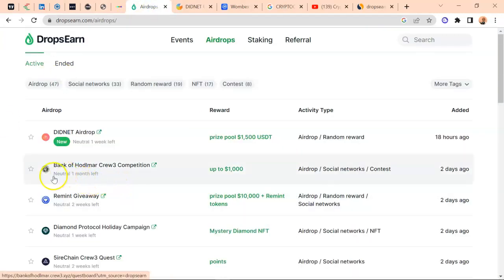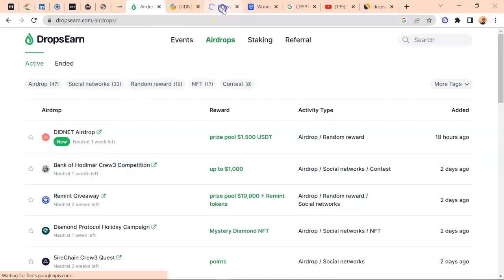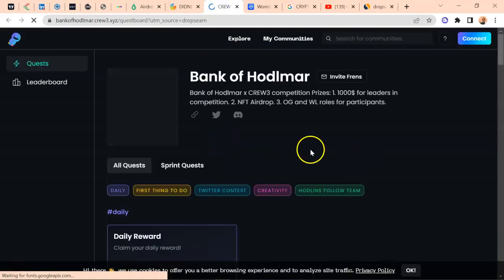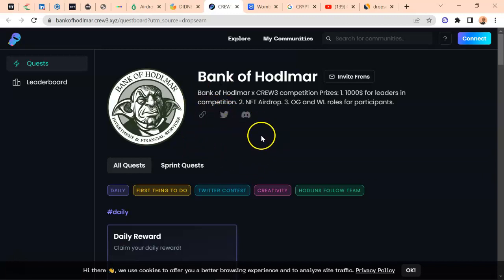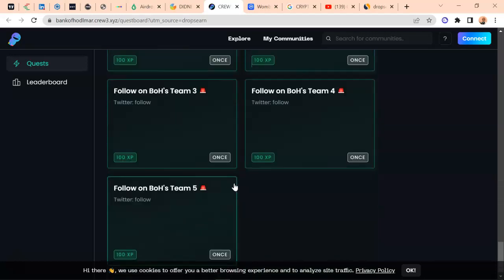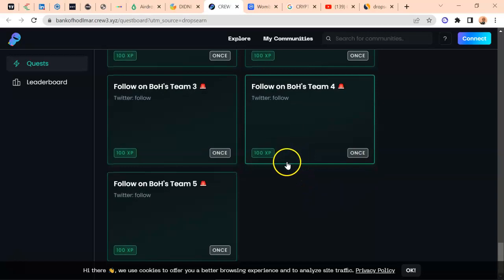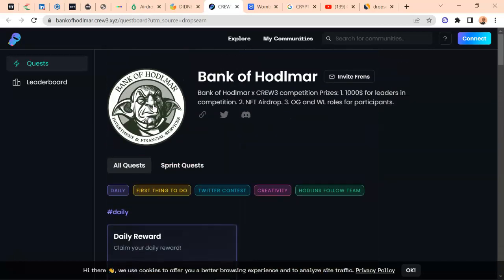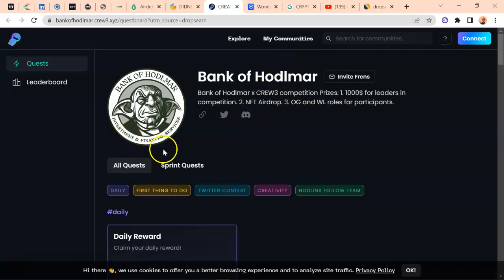Don't sell all your airdrops in the bear market because you are probably selling for peanuts. There is also the Bank of Womat, which is hosting a $1,000 design competition with NFT airdrops, OG and whitelist roles for participants — not bad at all. They have a nice page hosting their airdrop, and they are offering investment and financial services.